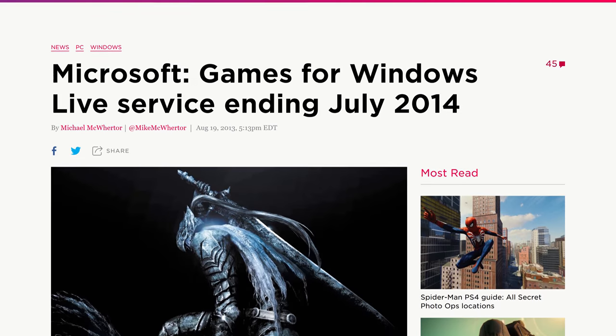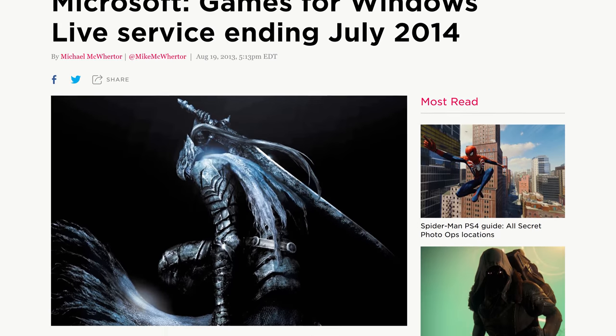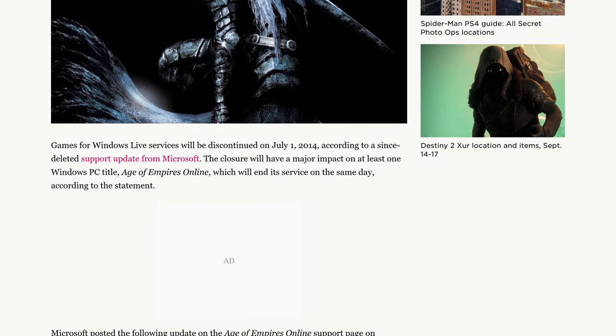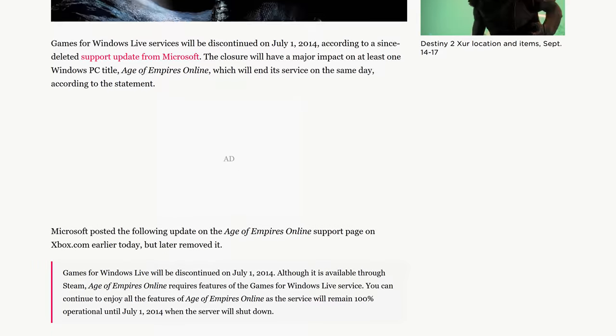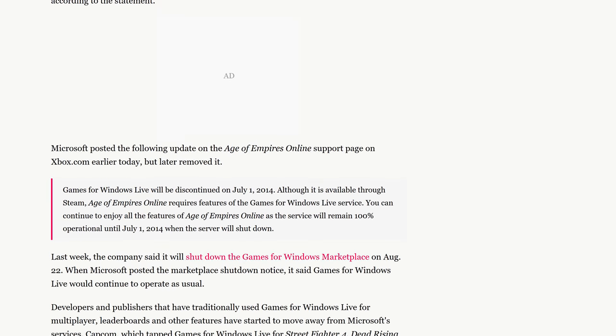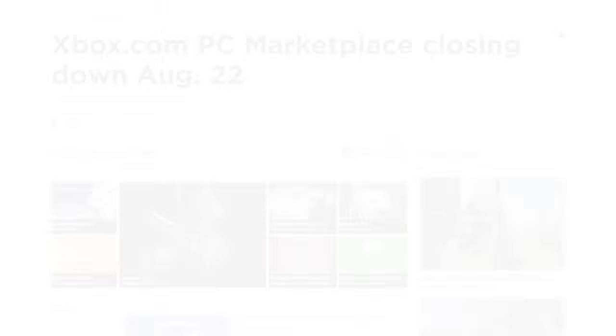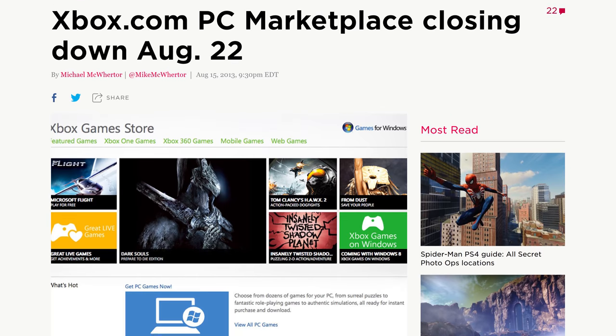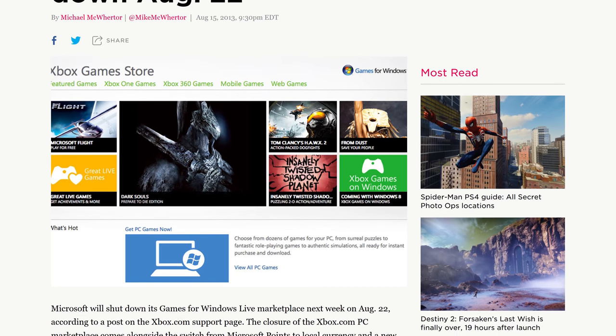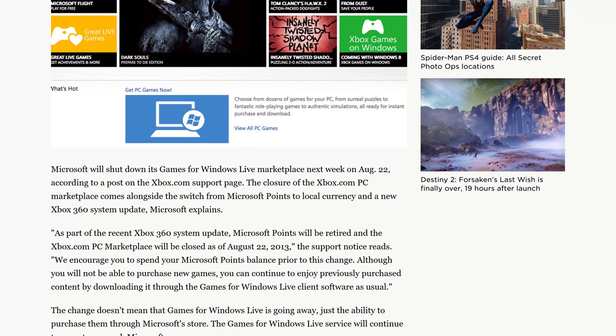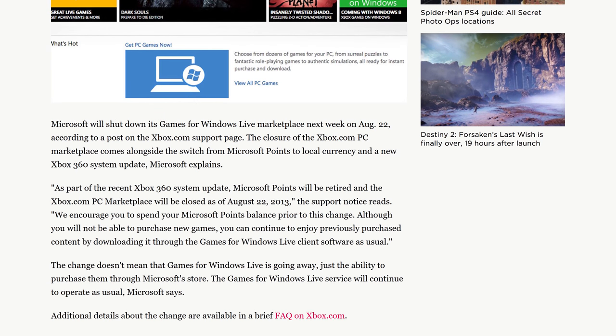Microsoft announced in a blog article in August of 2013 that they would be shutting down Games for Windows Live in 2014. The same month as that announcement, the Xbox Marketplace was shut down with only 7 days of notice.